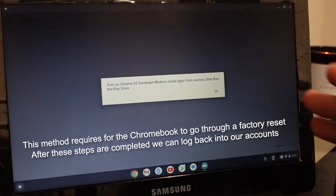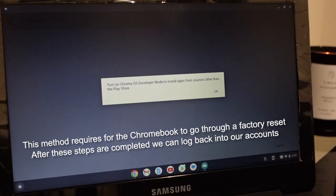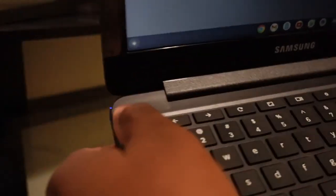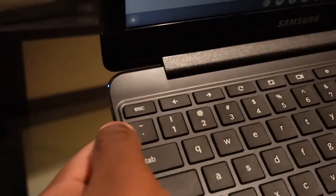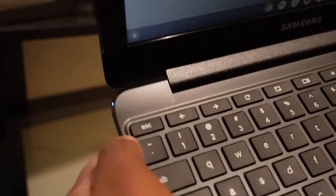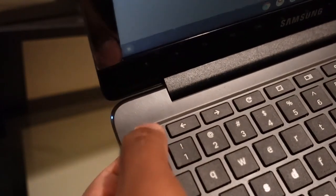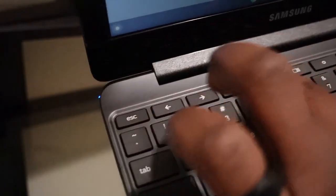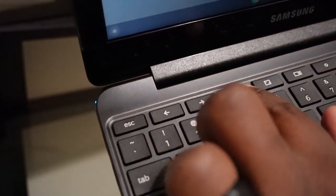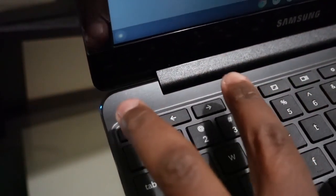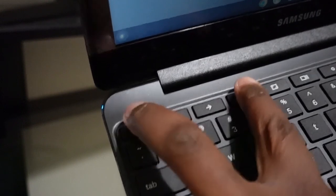First up, we have to press and hold the escape key and the refresh button right here. When I say press and hold, we have to press them at the same time and hold them down. Don't let go until I tell you.